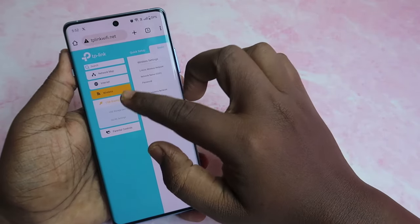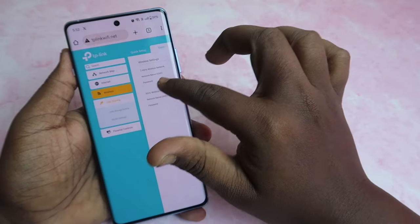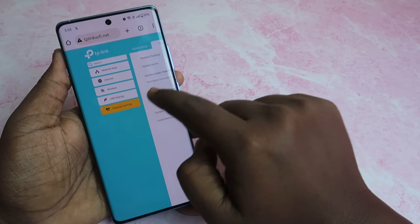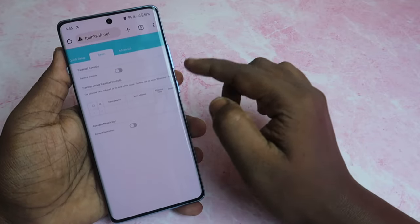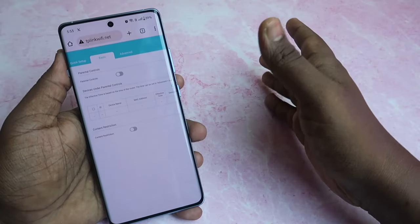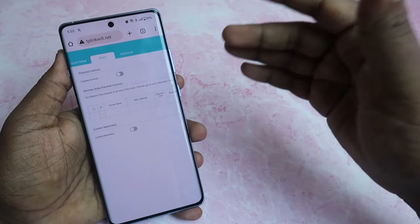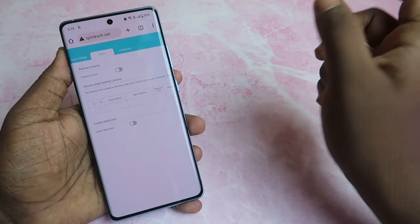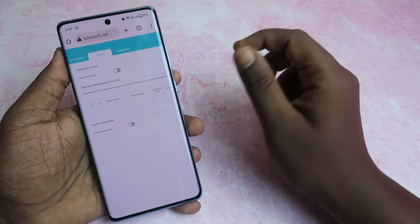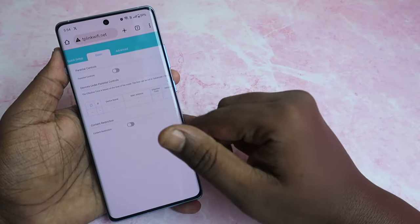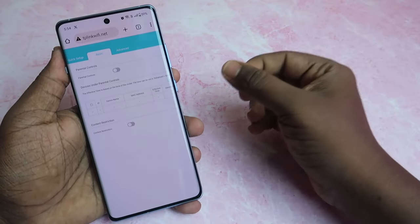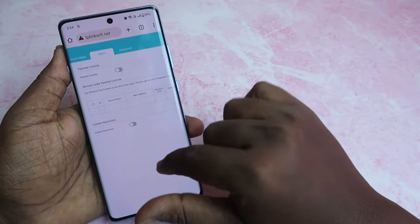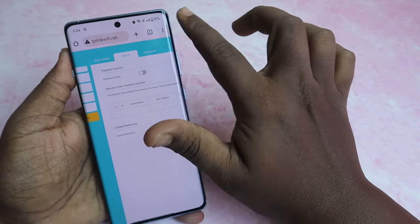There is also a USB sharing option — if you have a USB storage device you can connect it here. Under Parental Controls, you can control devices connected to your Wi-Fi. Using Content Restriction, you can type a keyword to restrict specific content so that connected devices cannot access that restricted content.